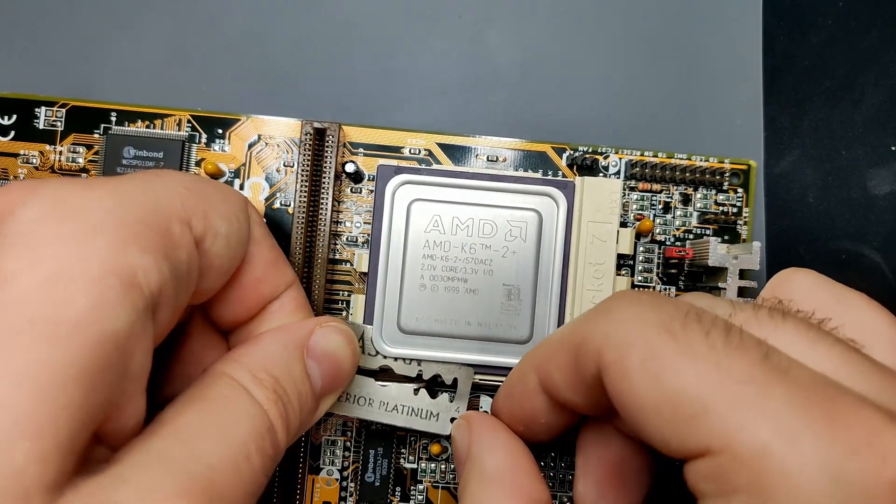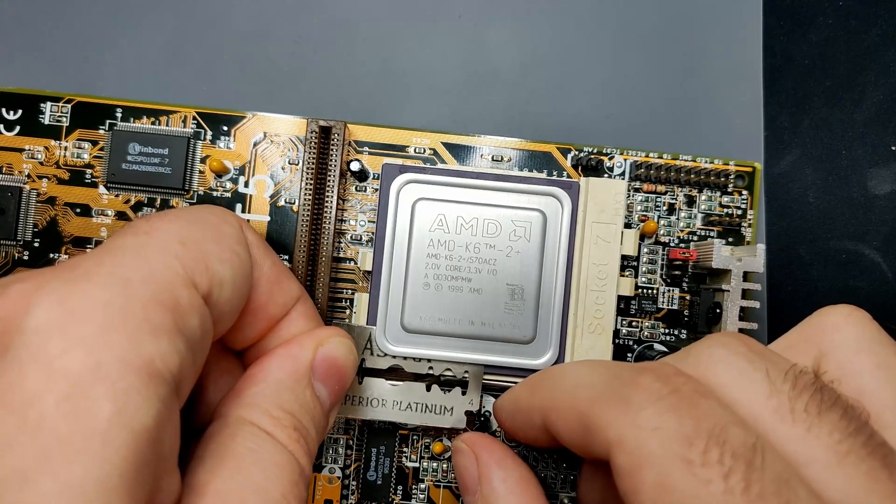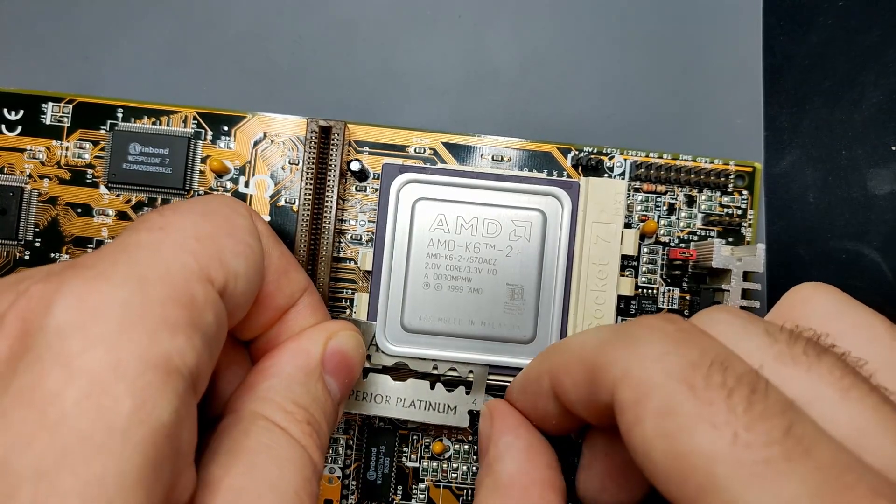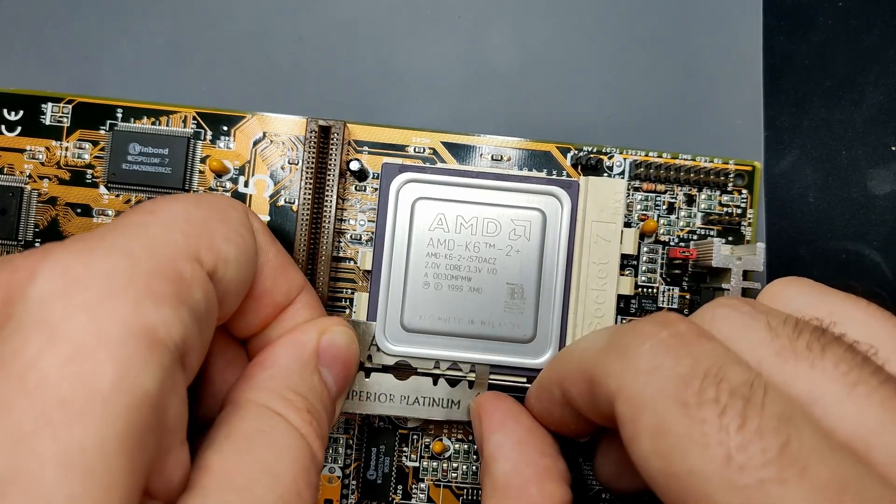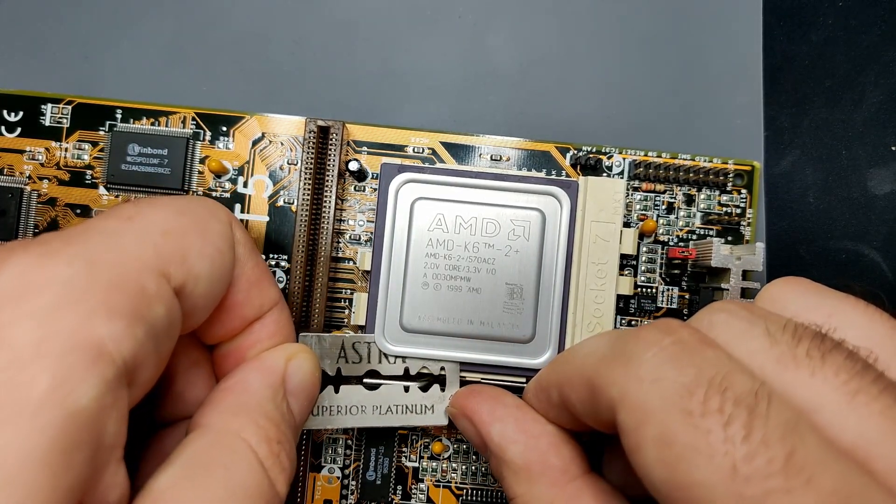If you are lucky enough, the disabled cache portion is not defective and turns your K6 II Plus into a K6 III Plus.